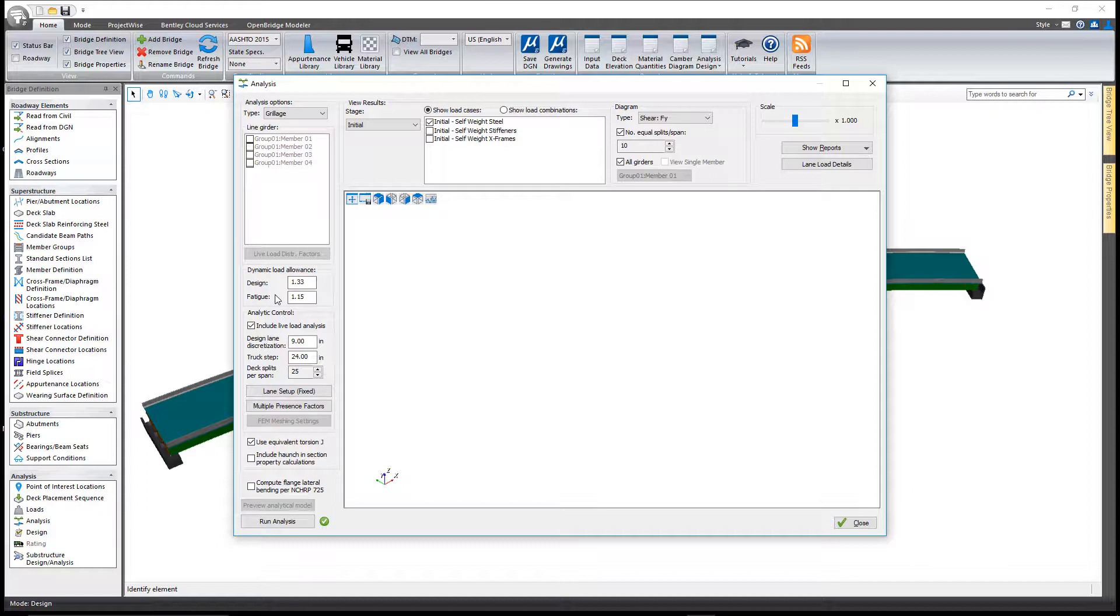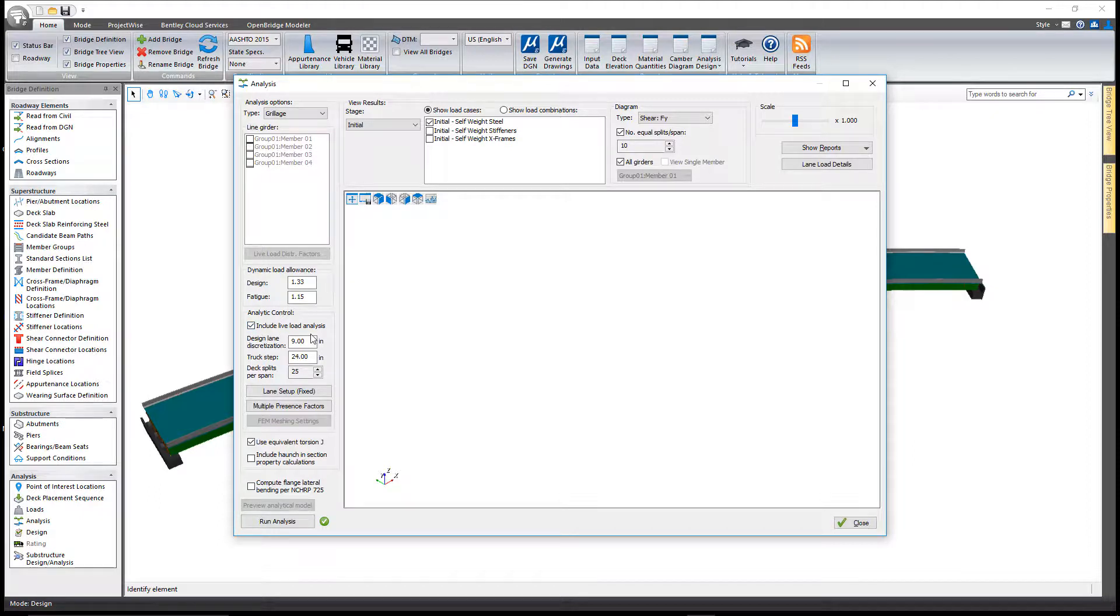You can tell it whether or not to include live load analysis, and if you do, what are the steps for the design lane and the truck steps.